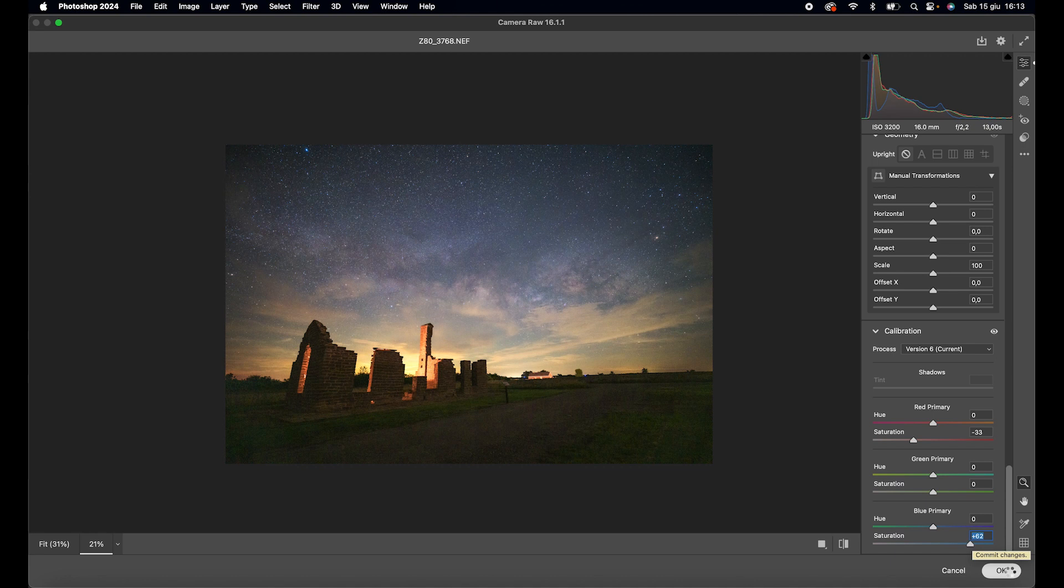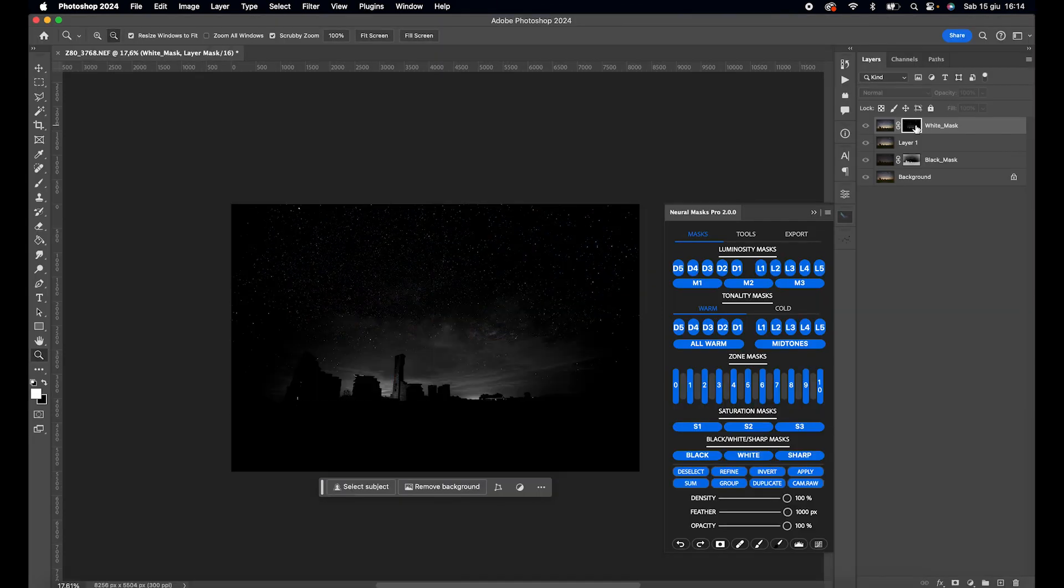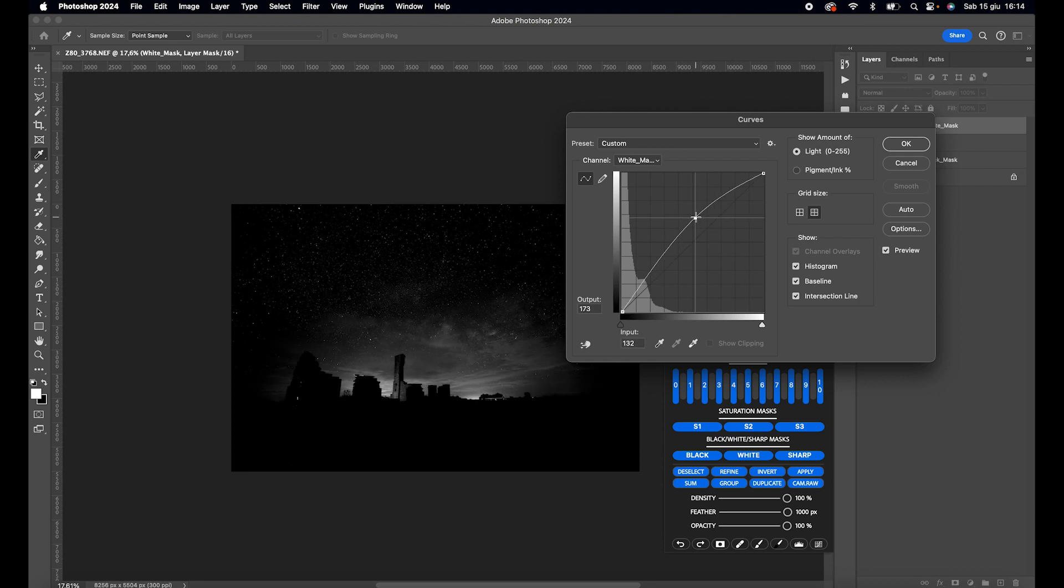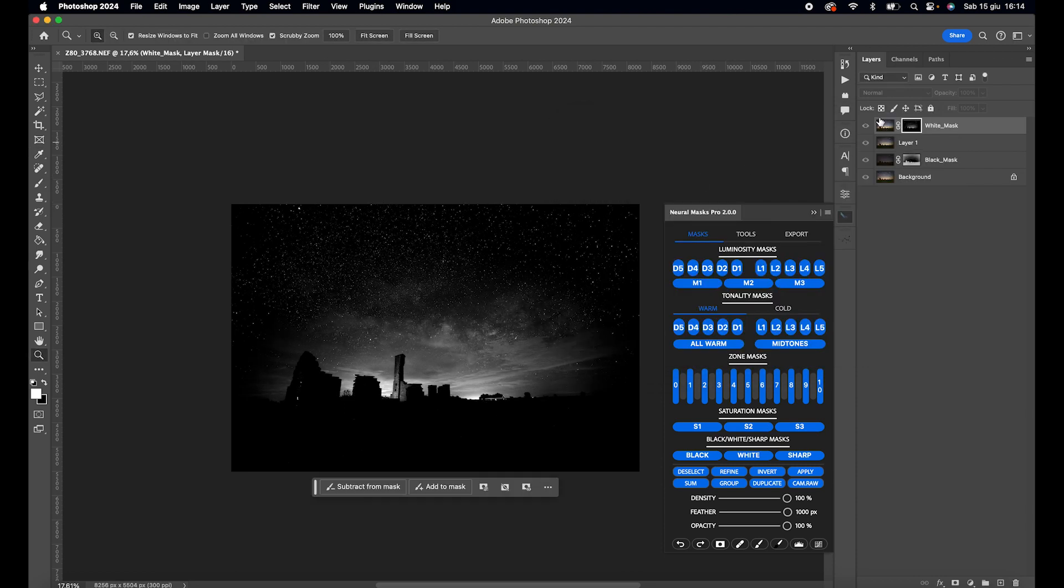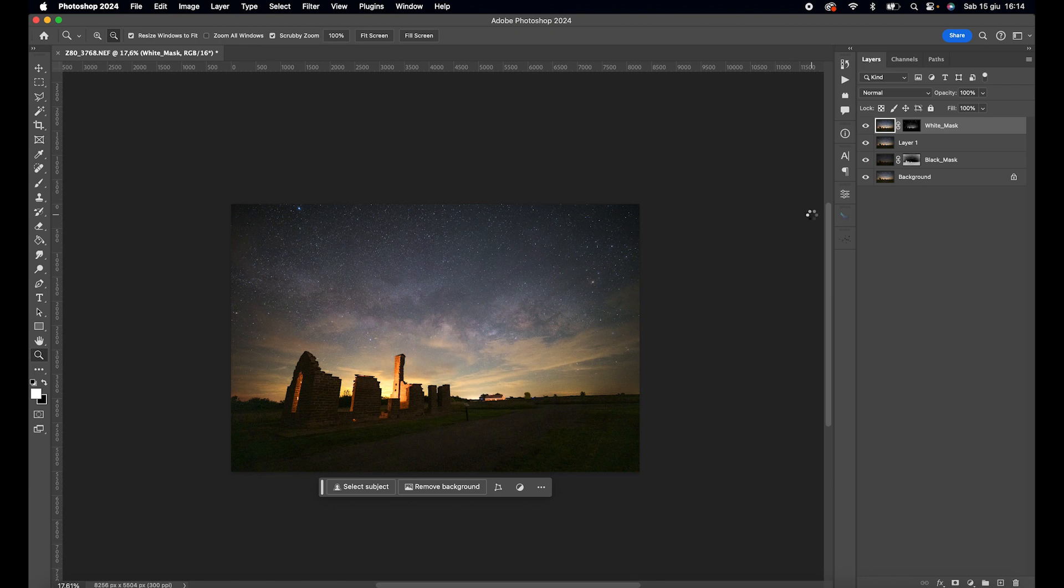Select the whites mask created earlier, open the curves tool with CMD plus M or CTRL plus M, and raise the central point to increase the curves exposure and broaden the range of effect. This way, we can notice the changes applied to the whites without affecting the blacks.